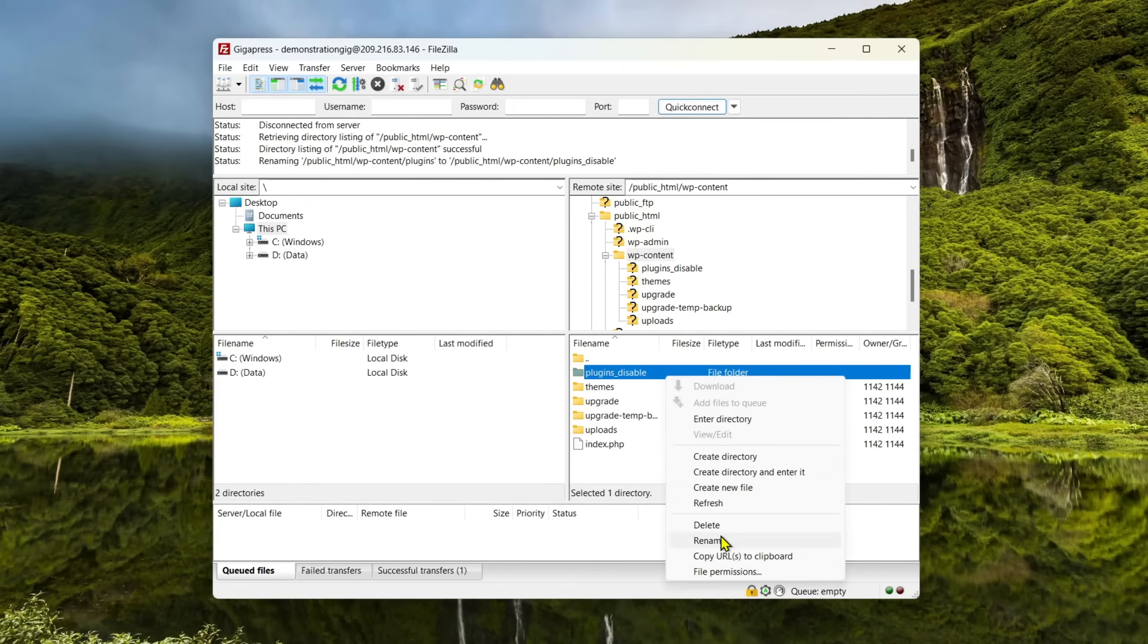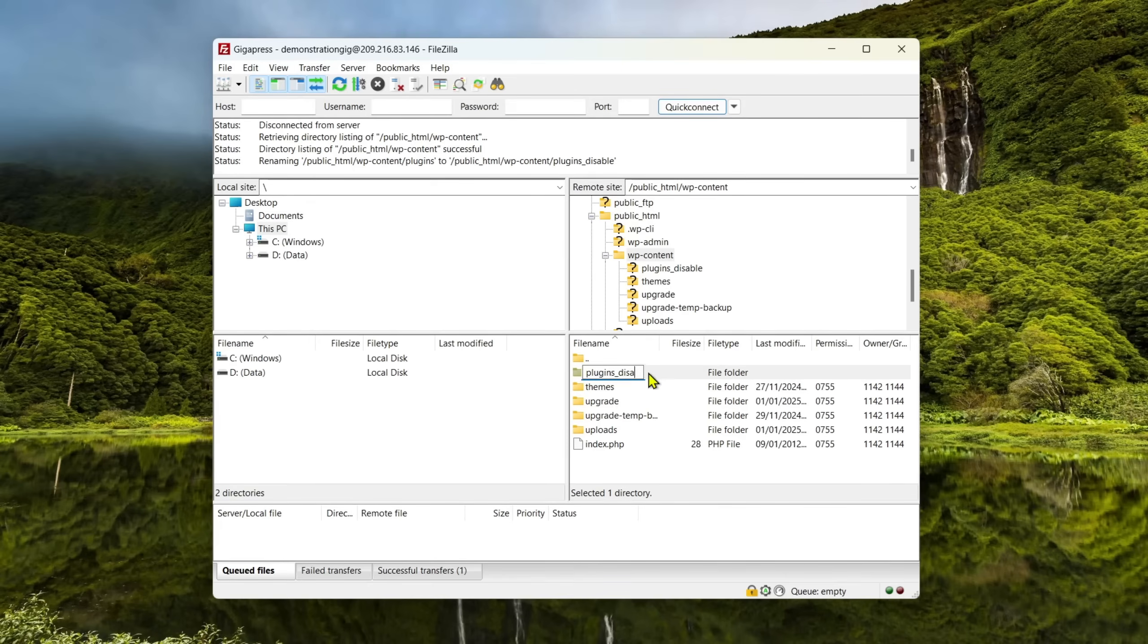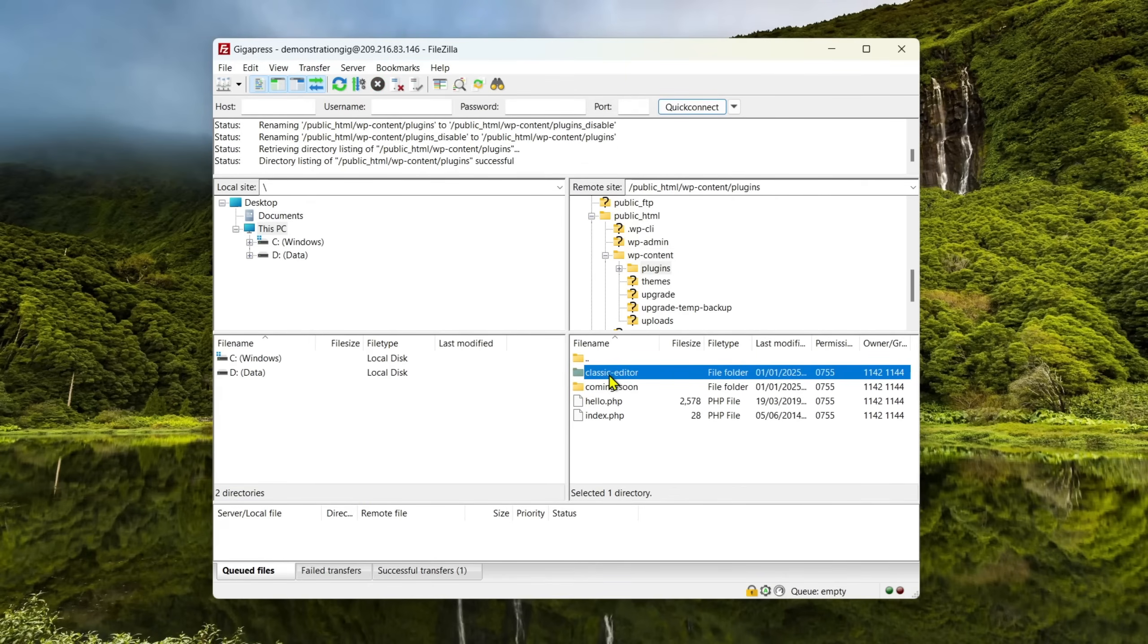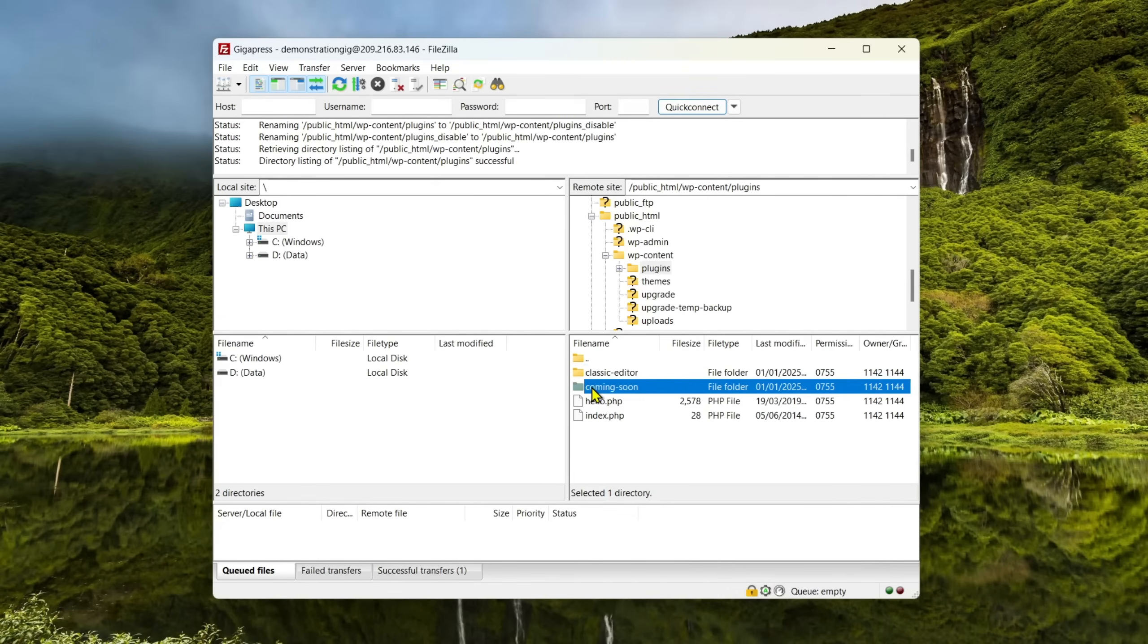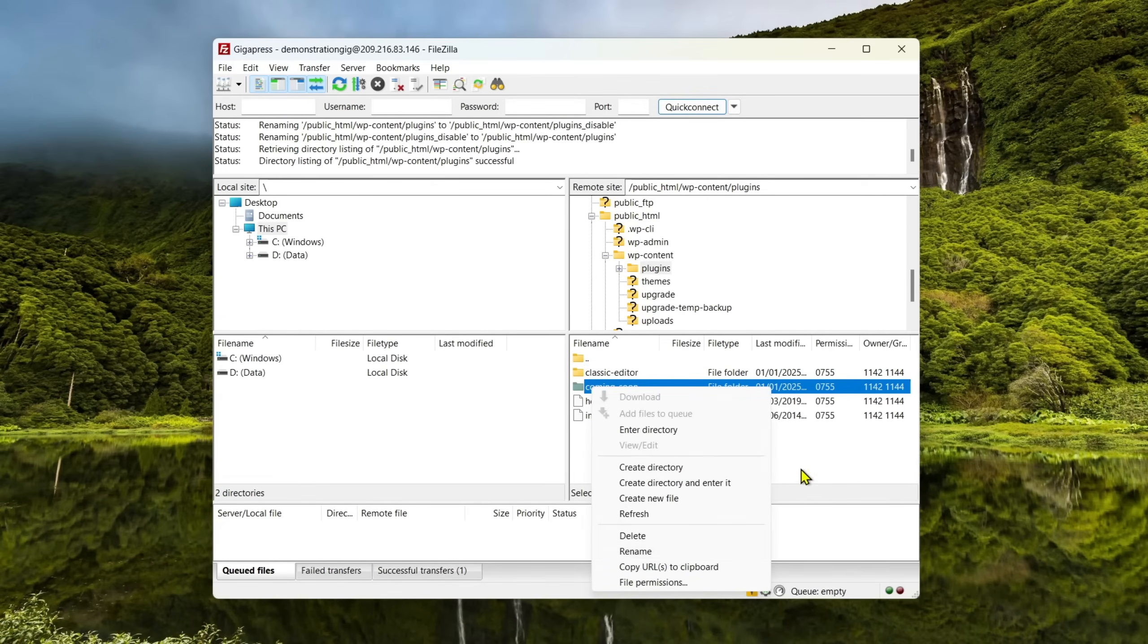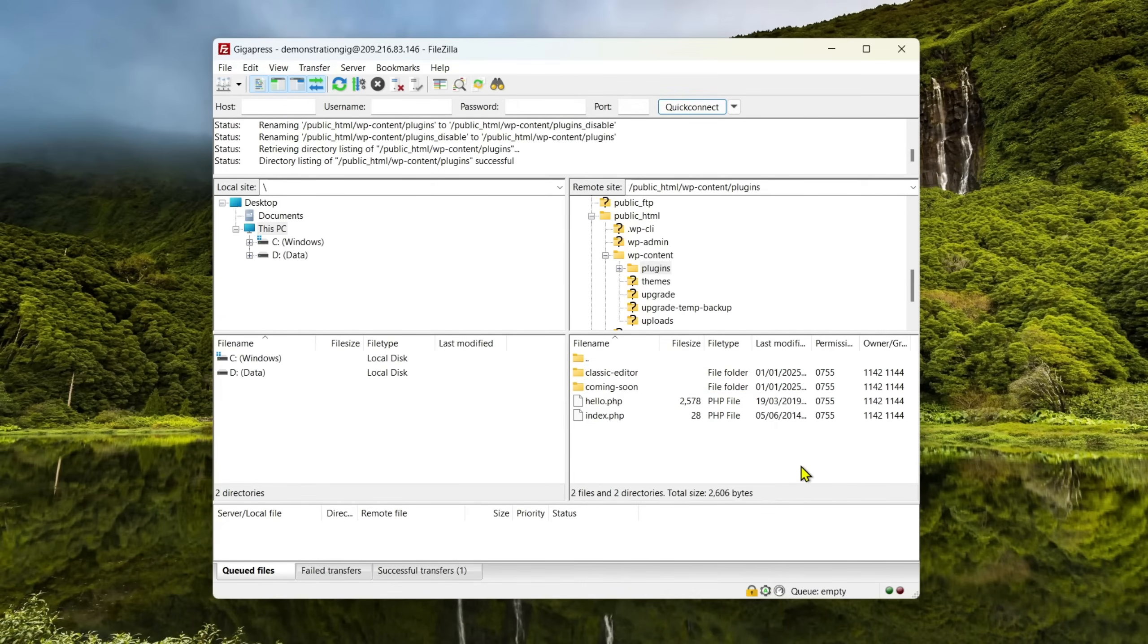Start by renaming your plugins folder back to plugins. Then, open the folder and disable each plugin by renaming its folder. Every time you disable a plugin, refresh your site to see if it's the one that's causing problems. Keep doing this until you find the faulty plugin.